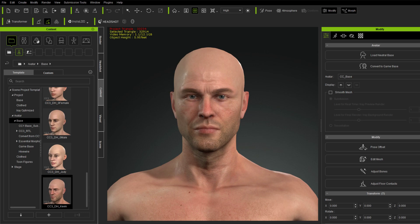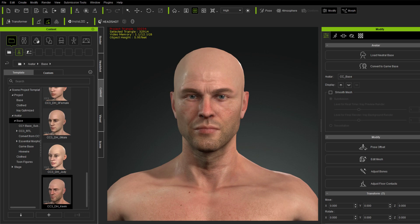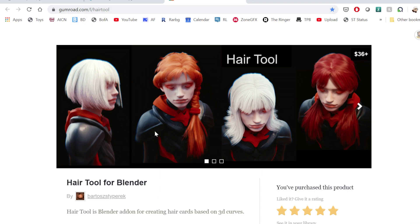Let me get this out of the way so I can show you this. This is the hair tool. It's 36 bucks, and this thing would be great at three times this price. Here's all you have to do to get to the website: gumroad.com/i/hairtool.